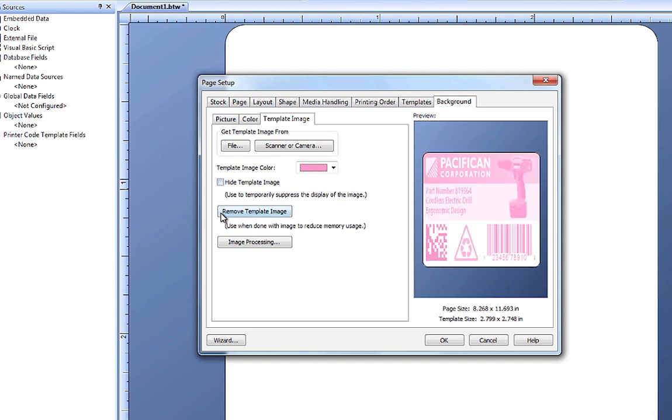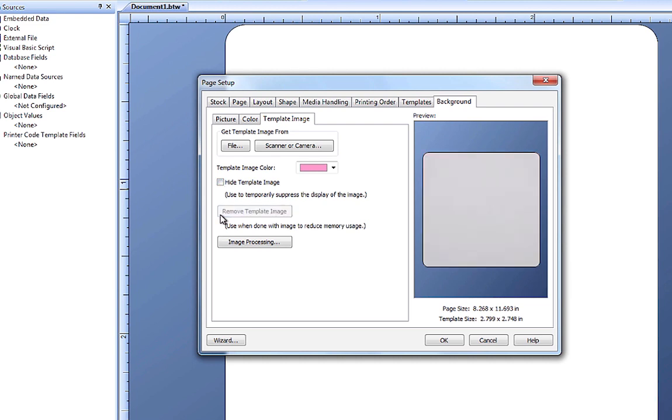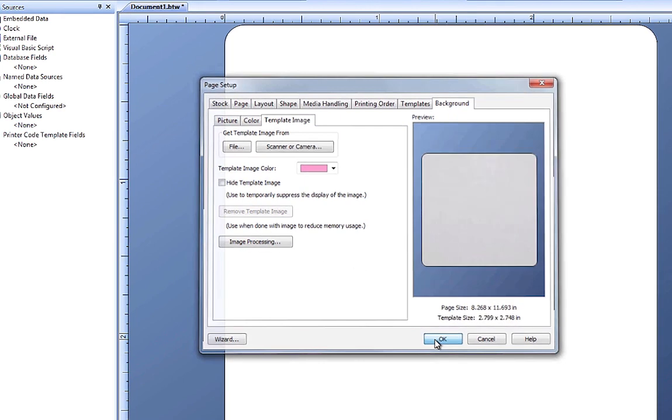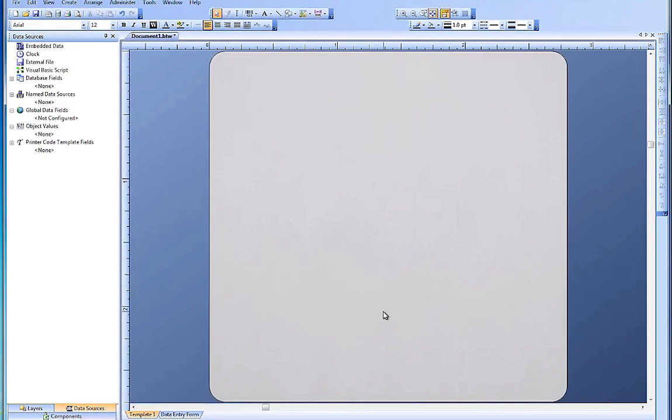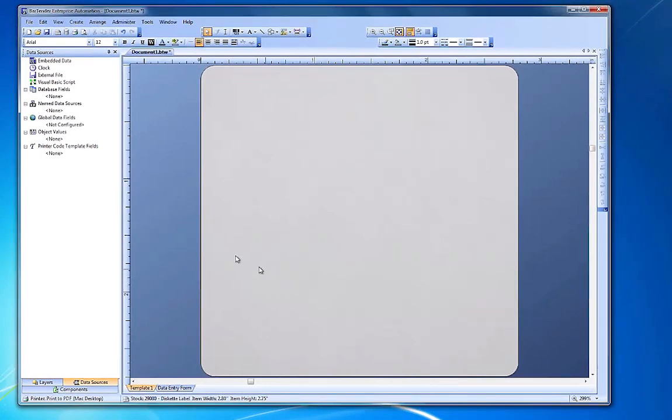At any point, you can remove the image to reduce your computer's memory or CPU usage. No matter which background you choose, when you click OK, the background will show up in your design area.